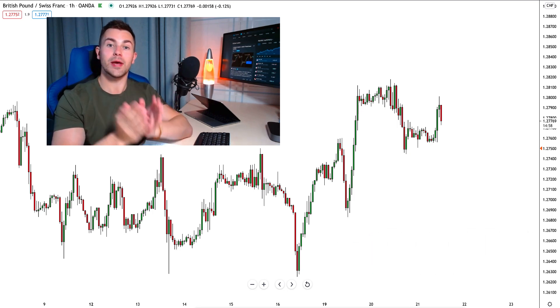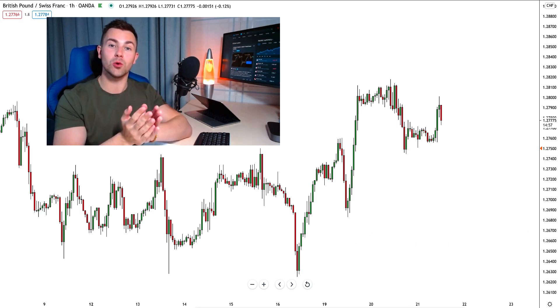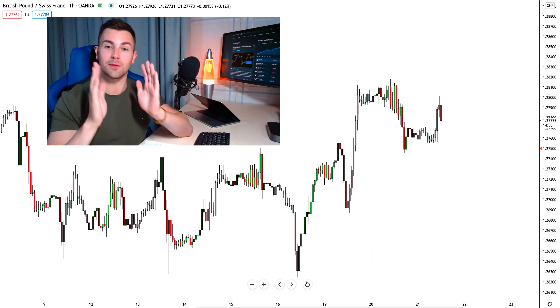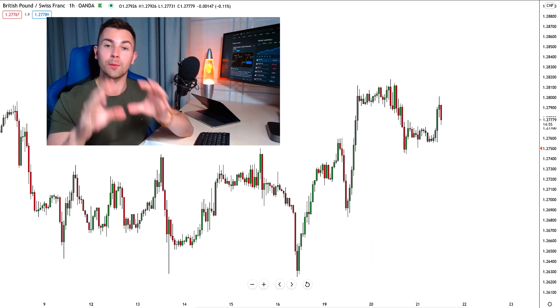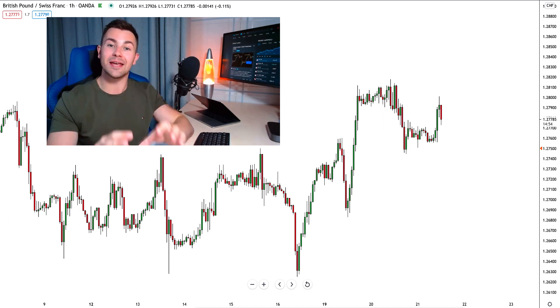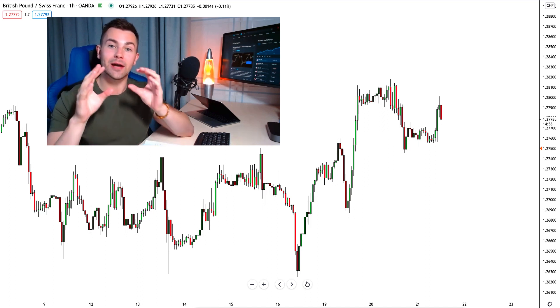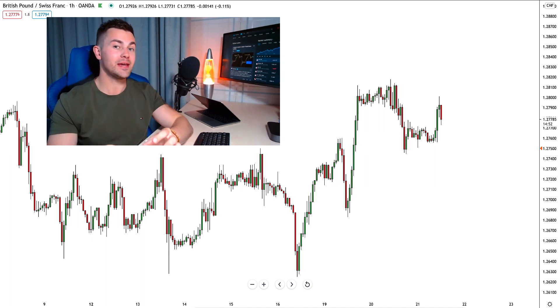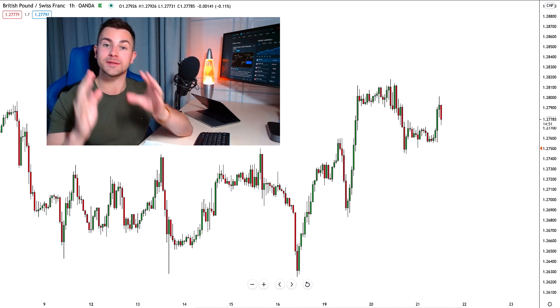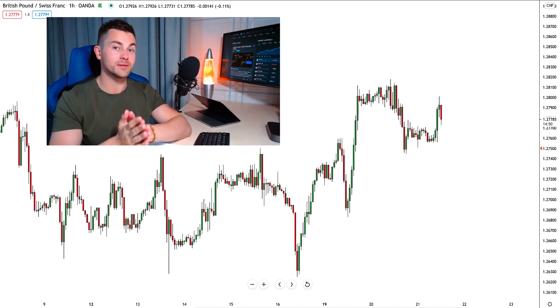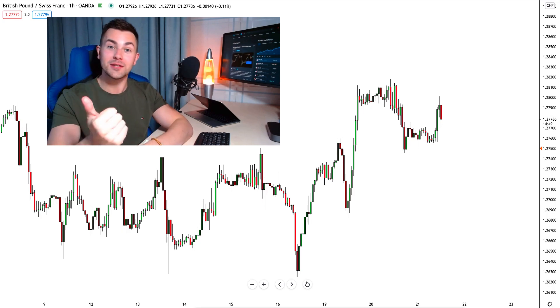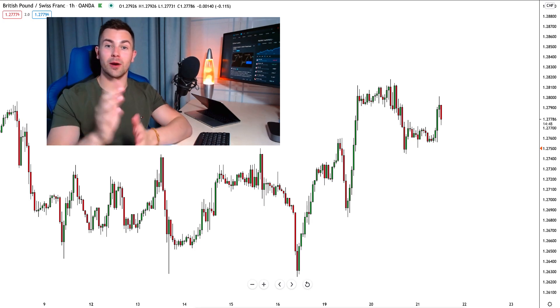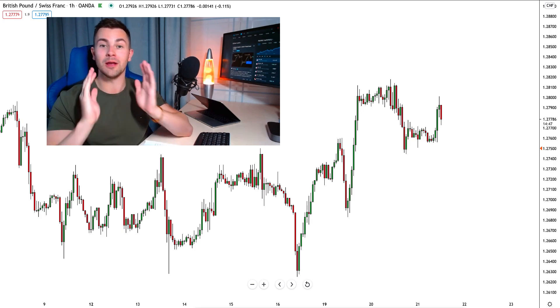In this video I will show you how we trade the top-down analysis, how we properly set the stop loss, how we select the entry and how we select the targets. Don't forget to like this video and subscribe to my YouTube channel. Let's start.